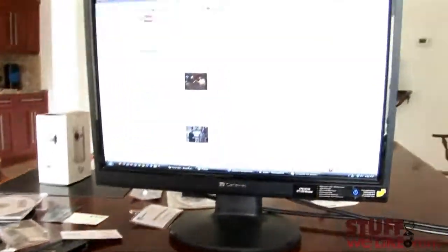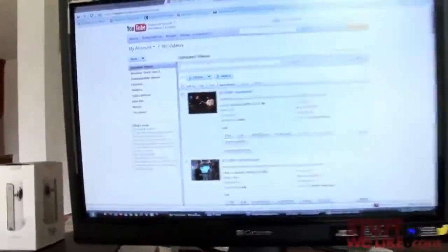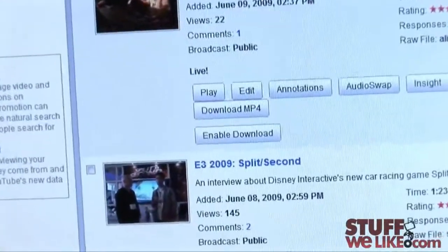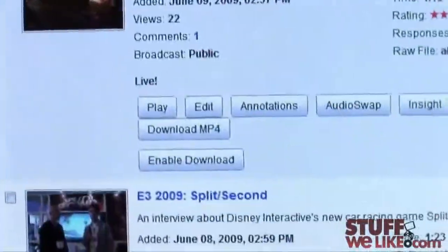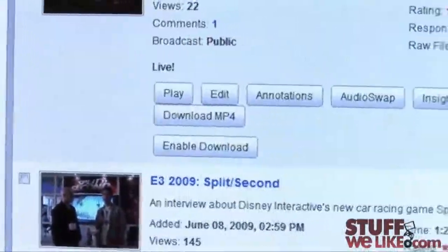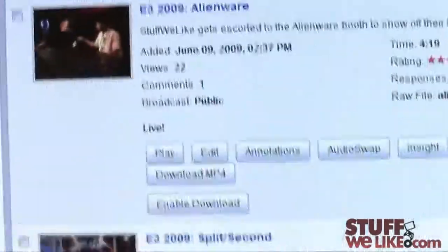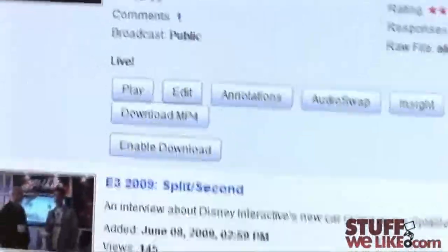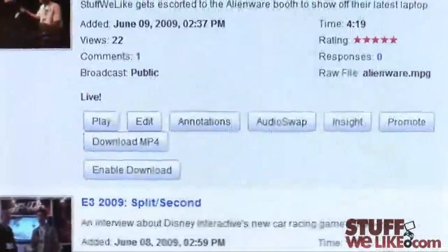Ladies and gentlemen, quick update to the video that I was just in progress of making because it looks like the download MP4 button is back. So let's head on over there real quick onto YouTube. You can see it right there. So that is my download MP4 file that I was just talking about, and it is available on a video that I had not enabled to download, which is pretty darn cool.